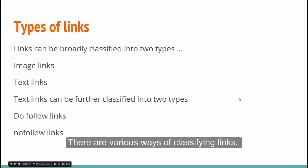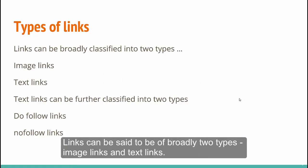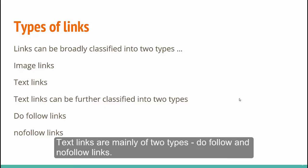There are various ways of classifying links. Links can be said to be of broadly two types: image links and text links. Text links are mainly of two types: do-follow and no-follow links.